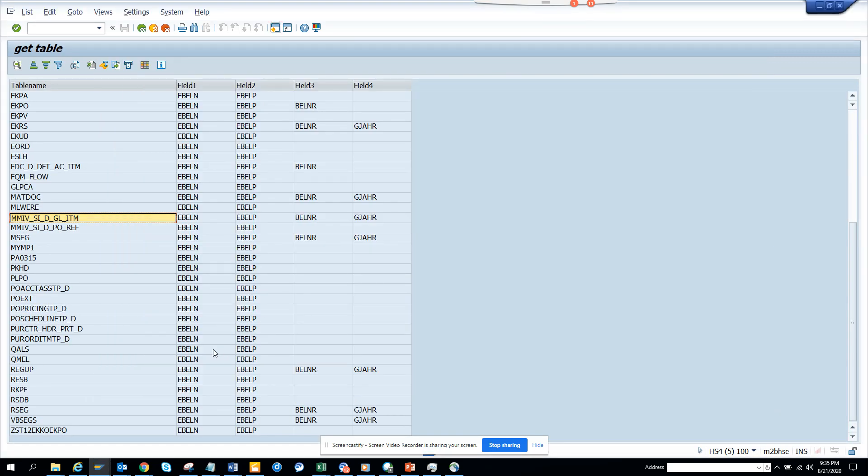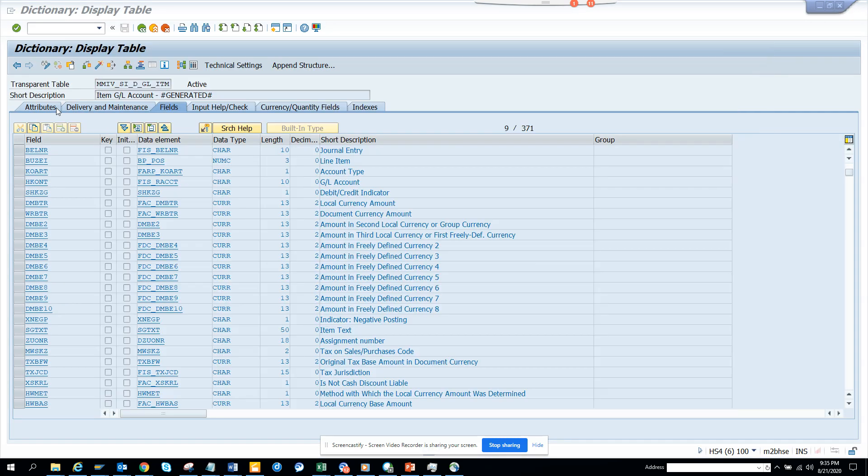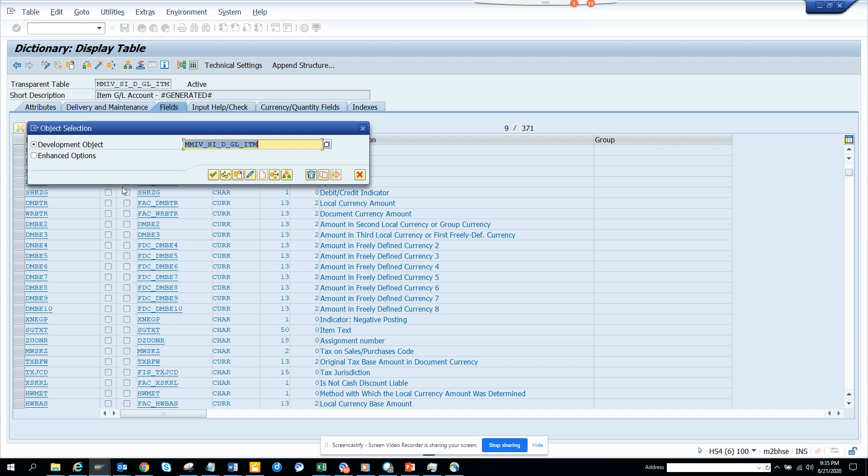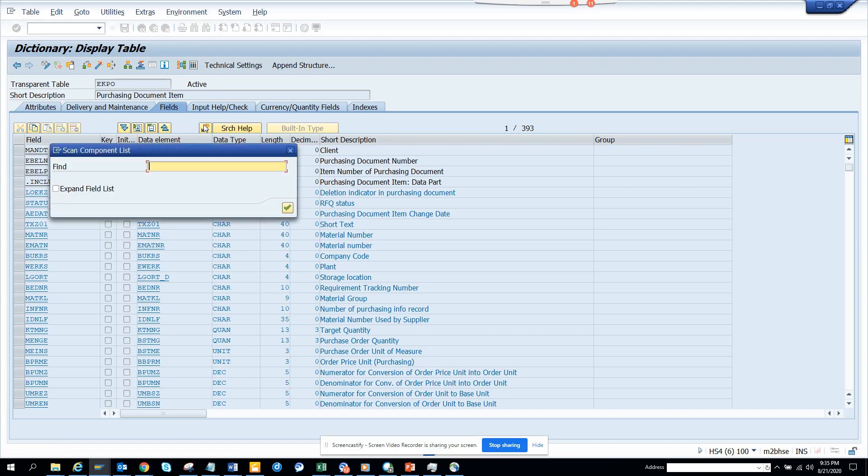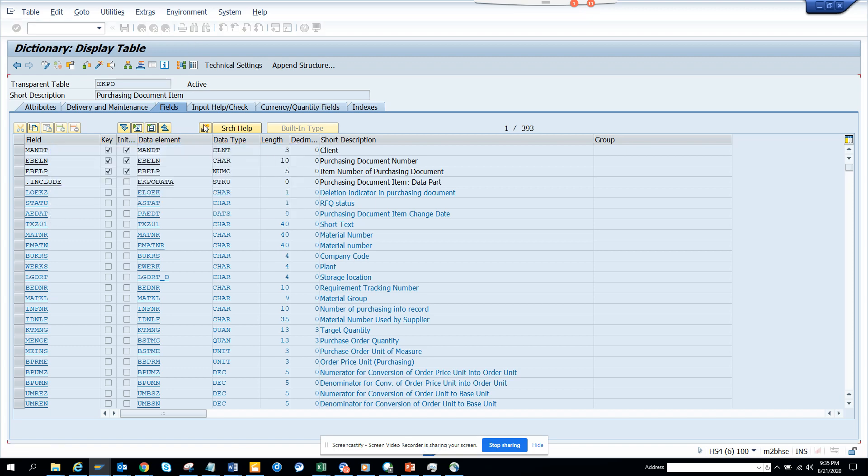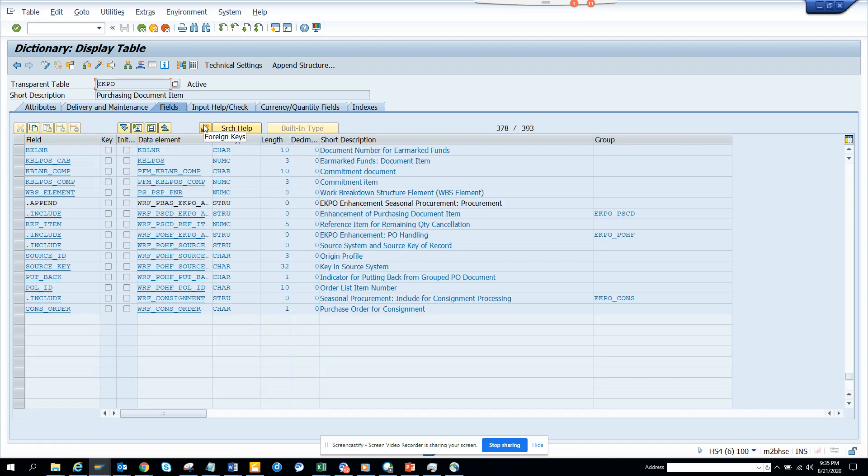Now you might say, okay, let's see some of these three entry ones. So we'll search EKPO. Trust me, before this, I never knew that EKPO has Belnar also. And I was saying it cannot be true, the coding is wrong. So what I did is I went to EKPO.